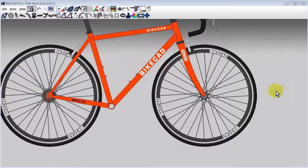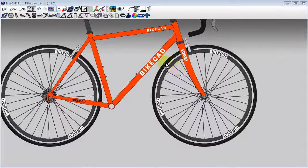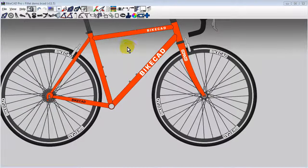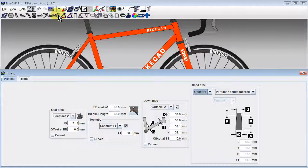BikeCAD version 11.5 includes the option to apply fillets to the frame. To access the fillet option, select the tubing icon.